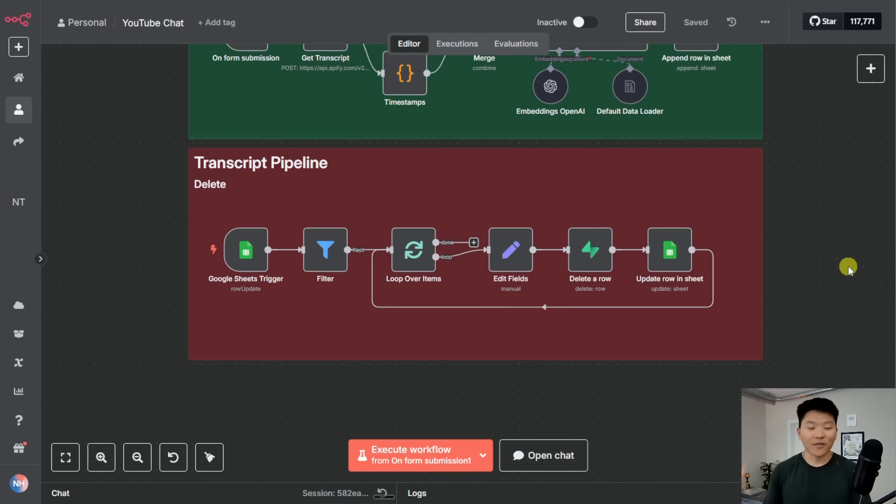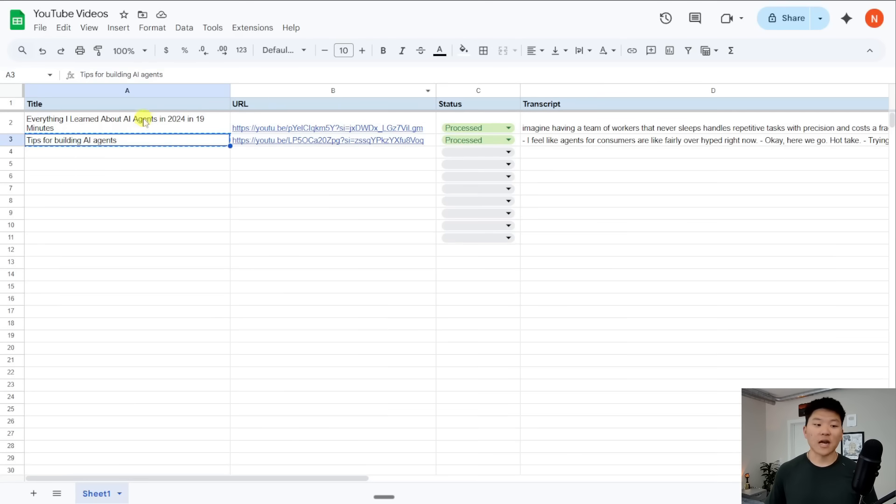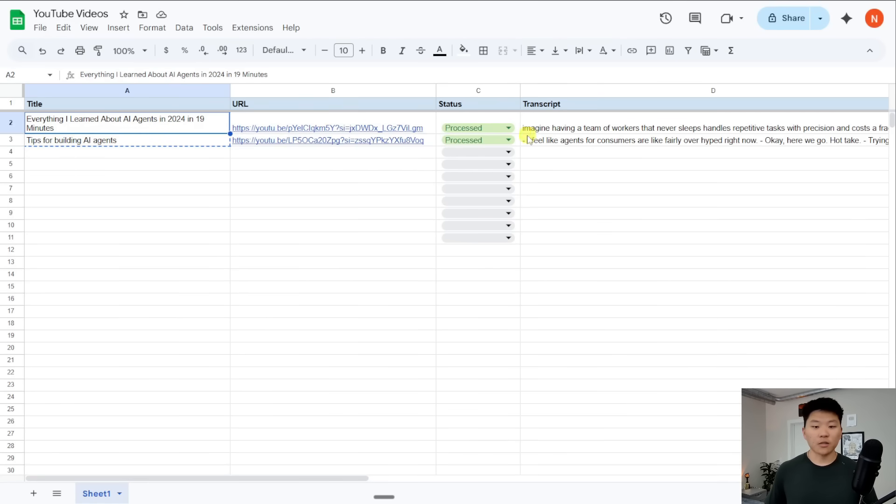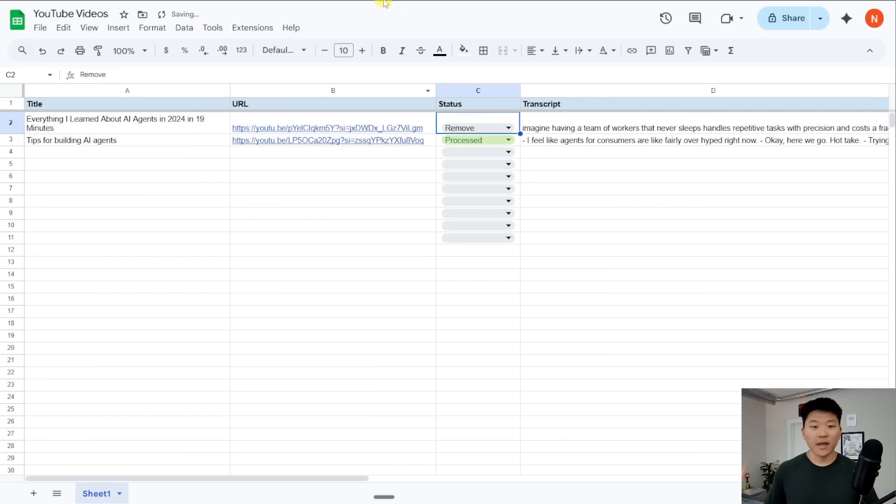And this is where we're saying only pull back chunks if video title equals this dynamic input, which in our case is whatever we entered in that form submission. Alright. And then the final part is we have this little pipeline to delete things if we don't want them in our vector database anymore. So let's say we're tired of chatting with this YouTube video from Nate, and we want to get it out of our vector database. All we would do is we'd come in here and we would change the status to remove.